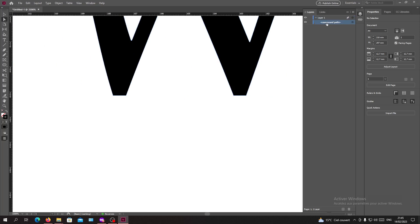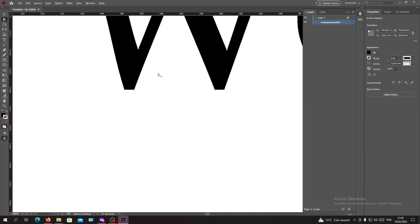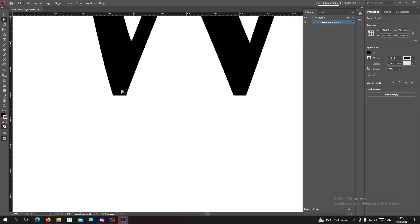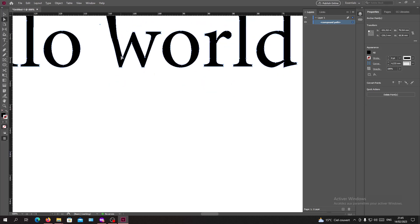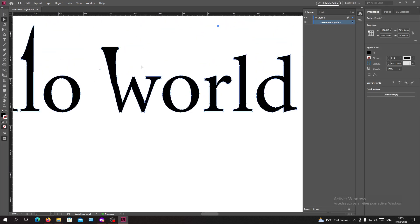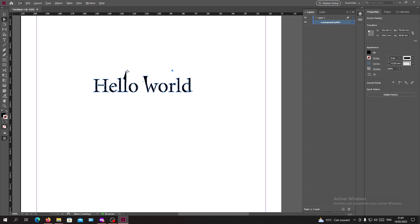Because your text has become a path, each corner of the text becomes an anchor point of the object, and you can edit it and do whatever you want with these points. This is how you change your text to an object in Adobe InDesign. Thank you for watching, and goodbye!